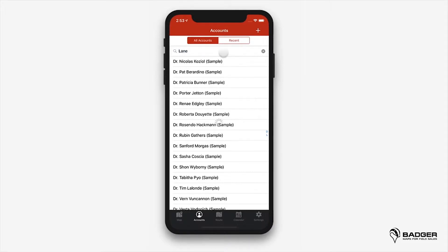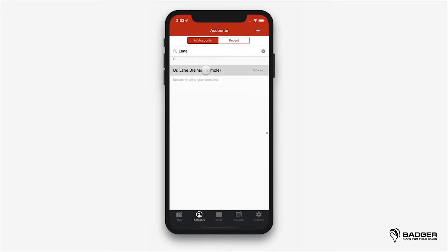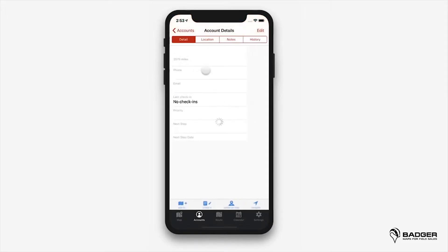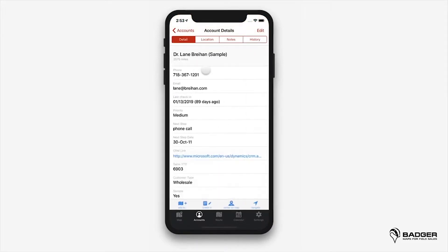By tapping on any of them you'll access the account details, where you can see all the data you've added to that account. Go to edit to make any necessary changes to your account details.